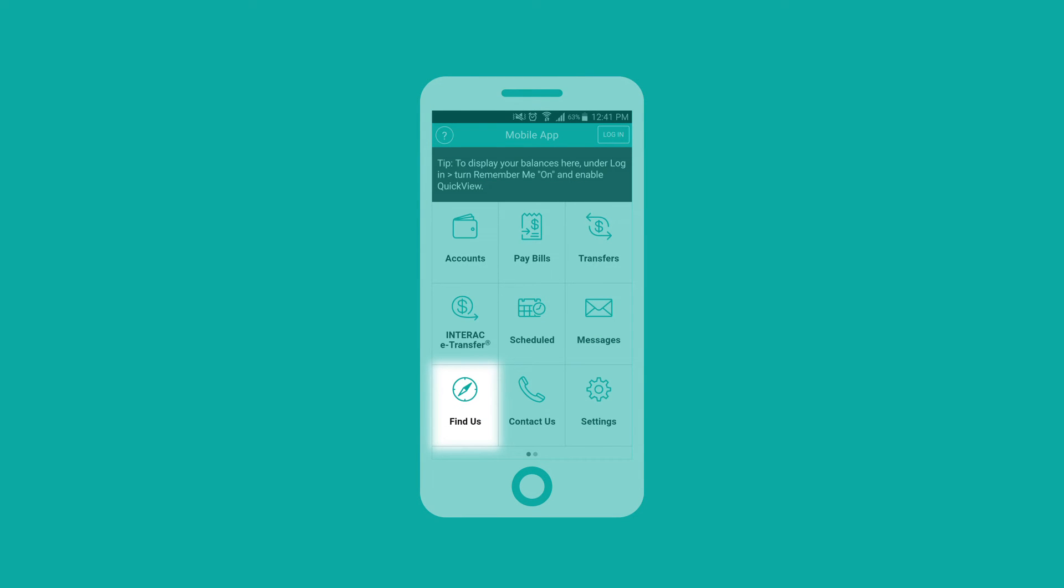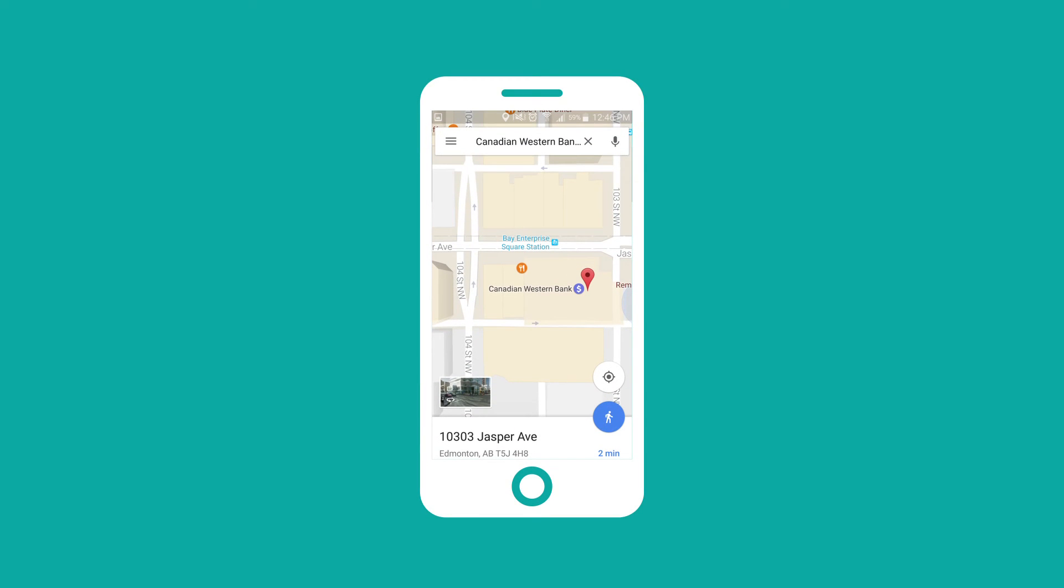If you need to stop by a branch or ATM, our mobile app can help you quickly locate the one closest to you.